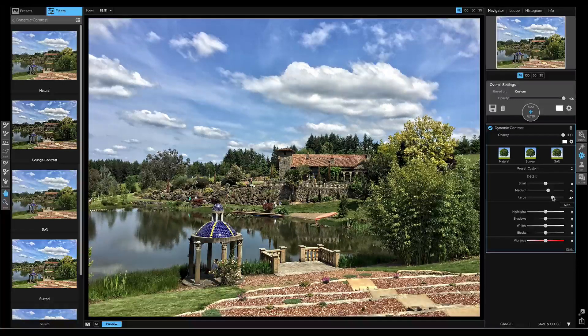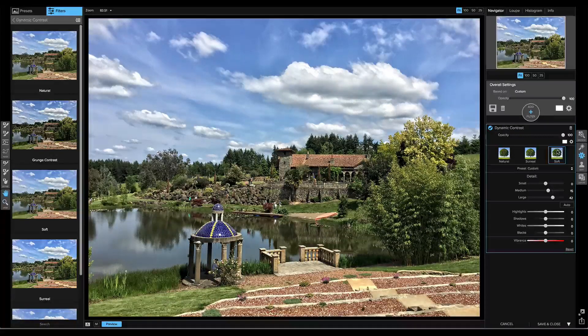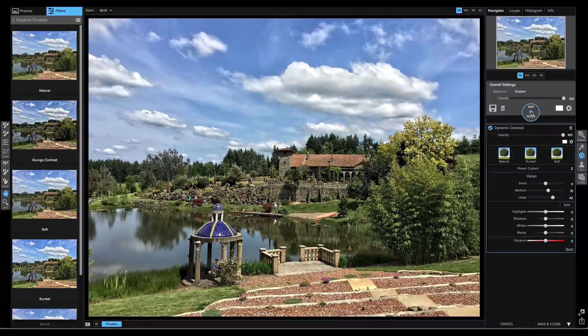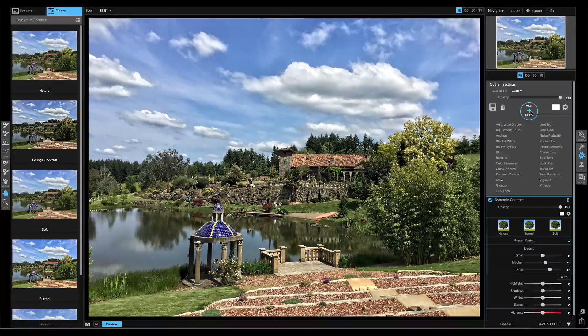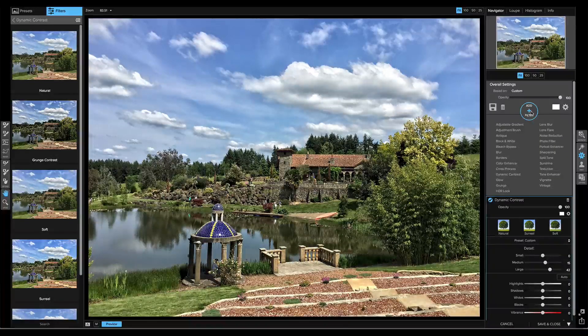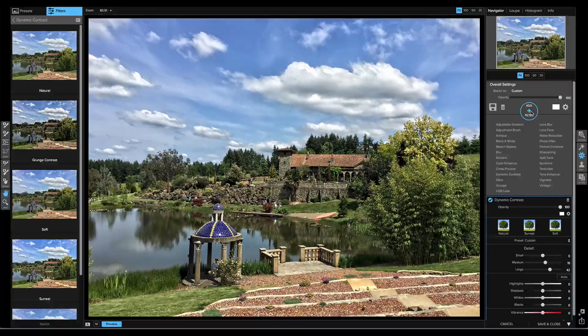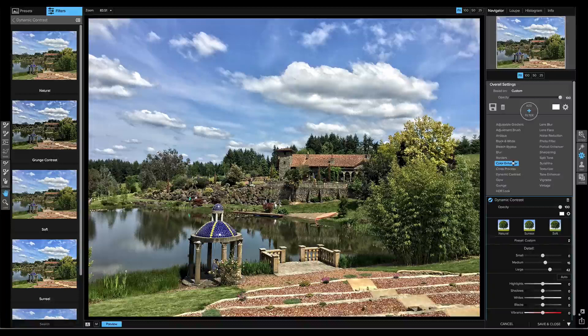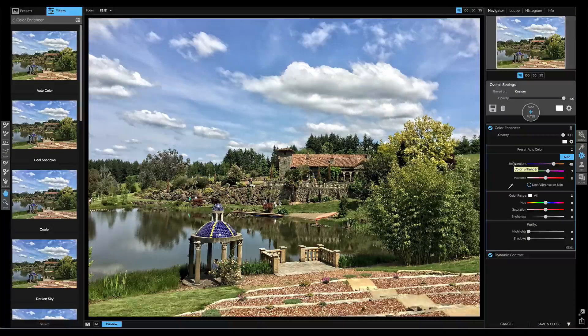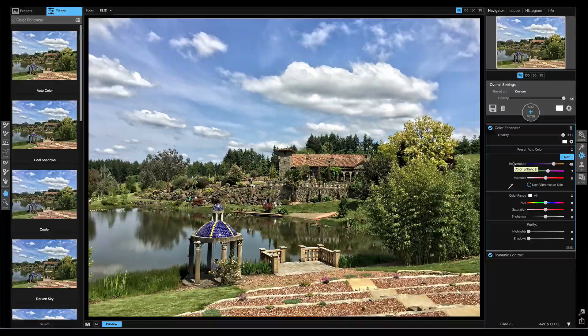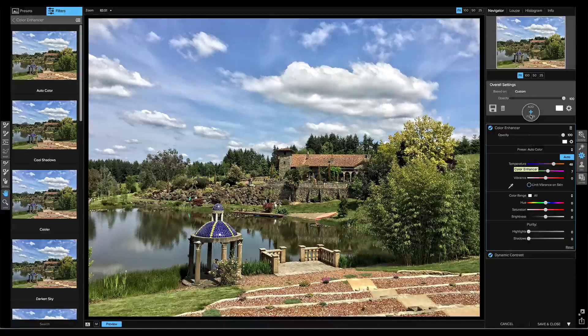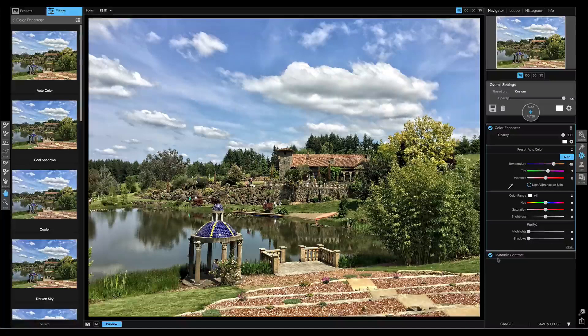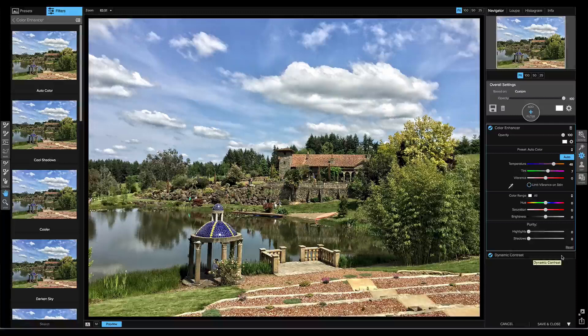Then when I want to add another filter on top, I simply click on the Add Filter option again. Let's say this time I want to use the Color Enhancer to make the greens look more green. So I'll just select the Color Enhancer. There we go. You'll notice that, again, the Add Filter list has rolled up. The Color Enhancer is selected, and below that is the Dynamic Contrast filter.